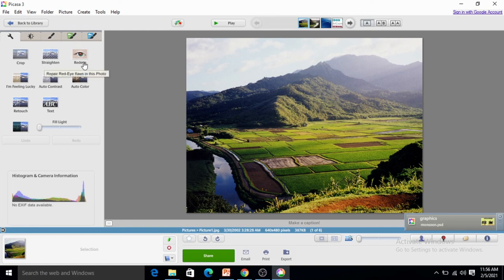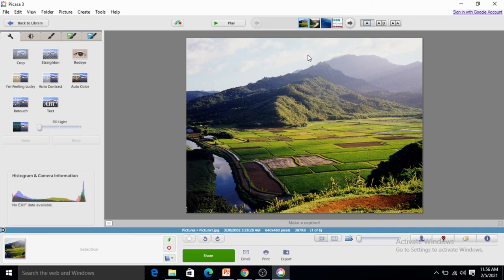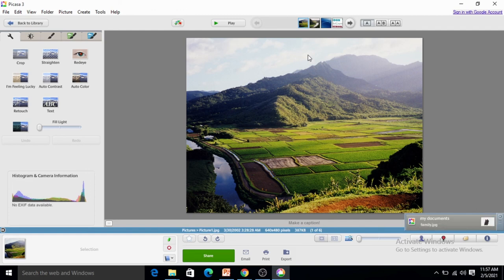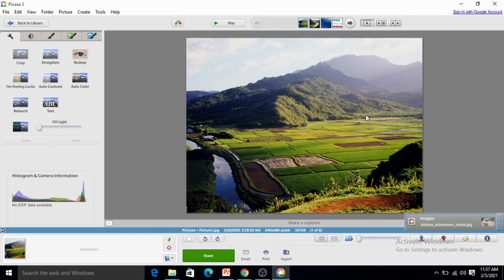Straighten, red eye, auto contrast, auto color. There are various editing options available you can go for. You can also create slideshows using Picasa. So this is all about cloud computing and Picasa and OneDrive. I hope you all have understood the concepts.